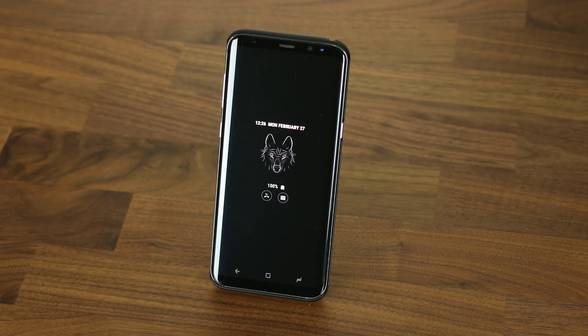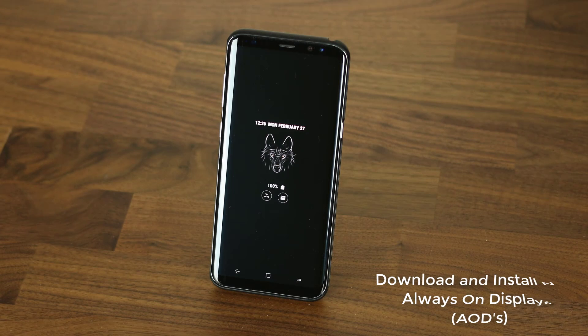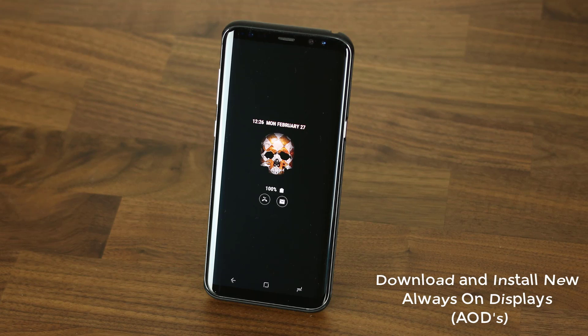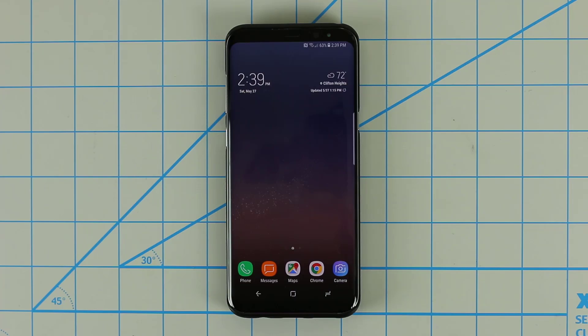Hey there, Saki here from Saki Tech. In today's video I would like to show you how to customize your Samsung Galaxy S8 always on display with some brilliant new AOD screens that you can download and install.